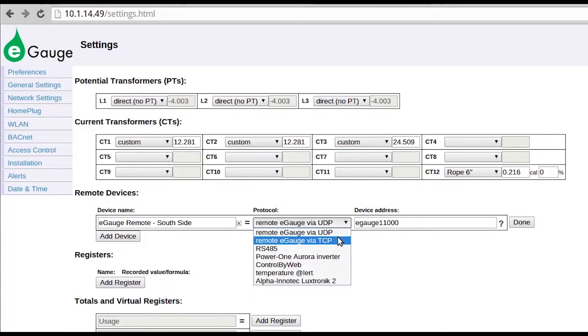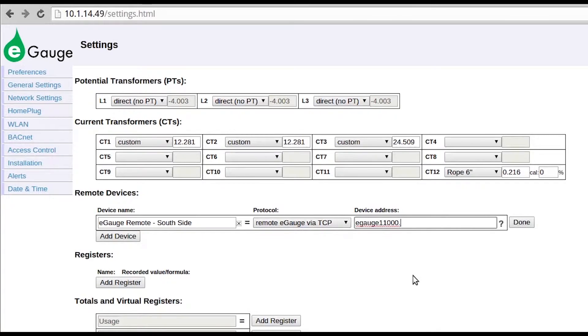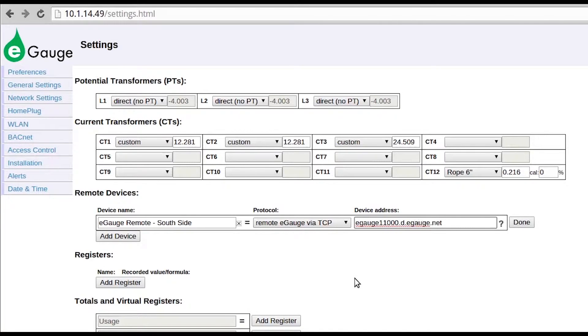If UDP communication is not available, TCP communication may be used. In this instance, you must use the entire device address. For example, eGauge12345.d.egauge.net.